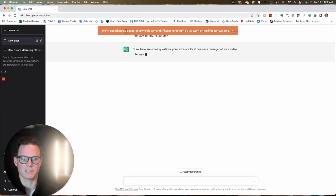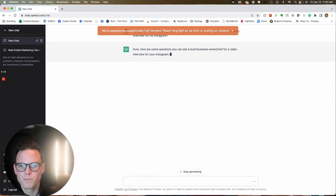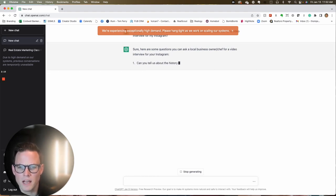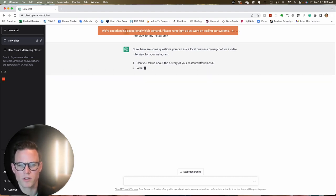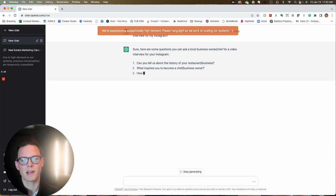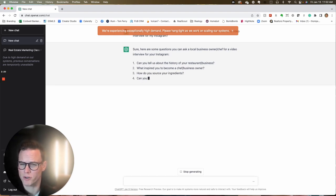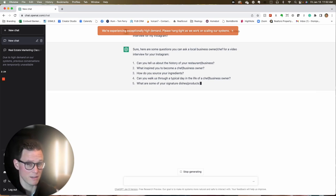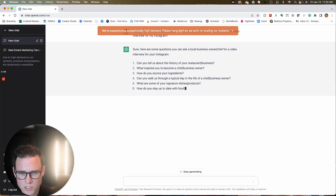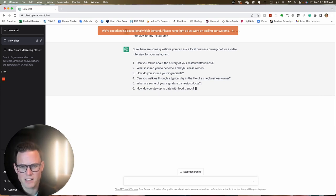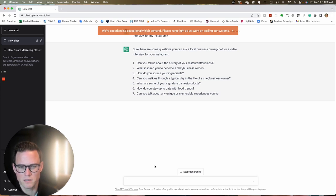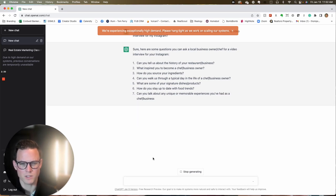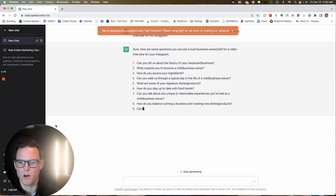Here's some questions you can ask. What are the questions? One: can you tell us about the history of your restaurant? What inspired you to become a chef? How do you source your ingredients? Can you walk us through a typical day in the life of a chef? — I like that fourth one. What are some of your signature dishes? How do you stay up to date with food trends? Look at all these great questions, and it did it for me in a matter of seconds.